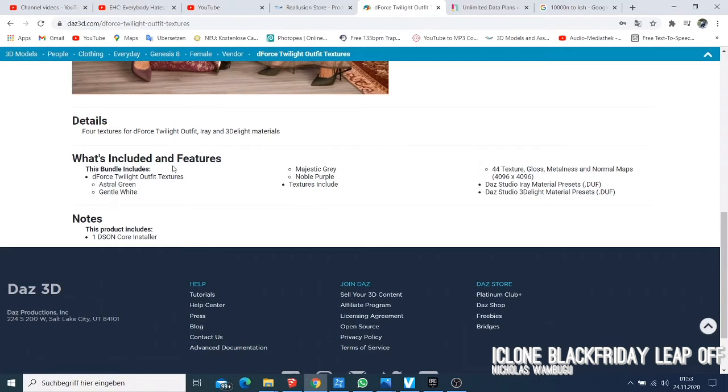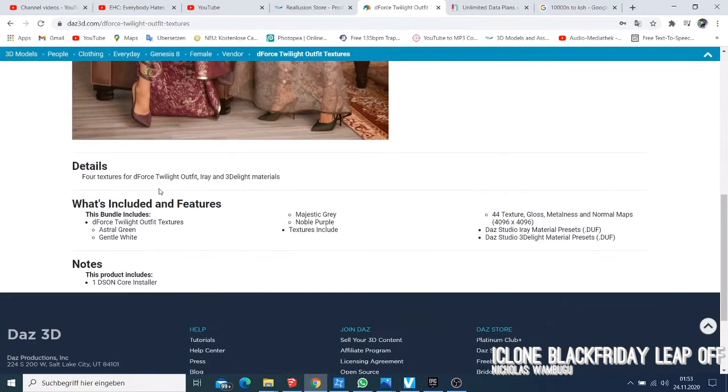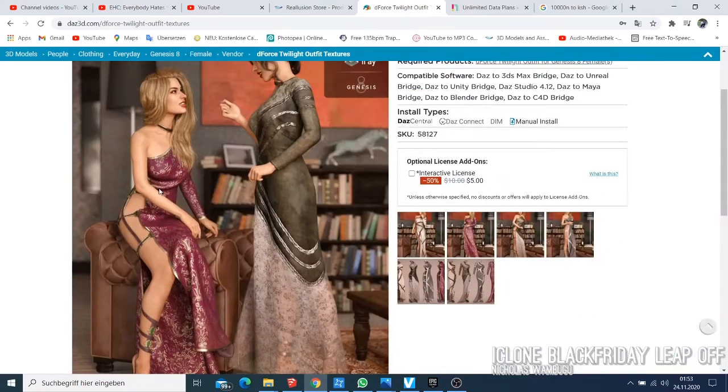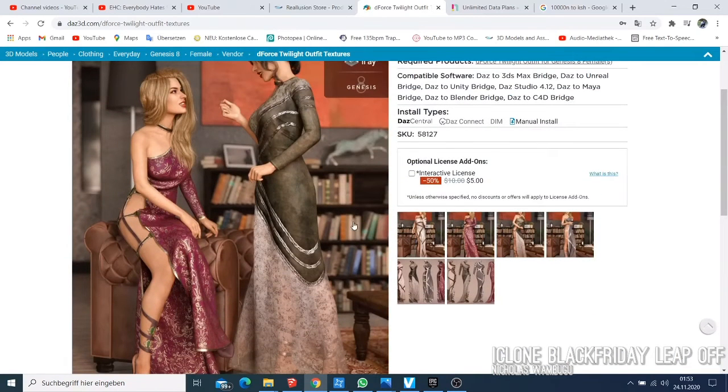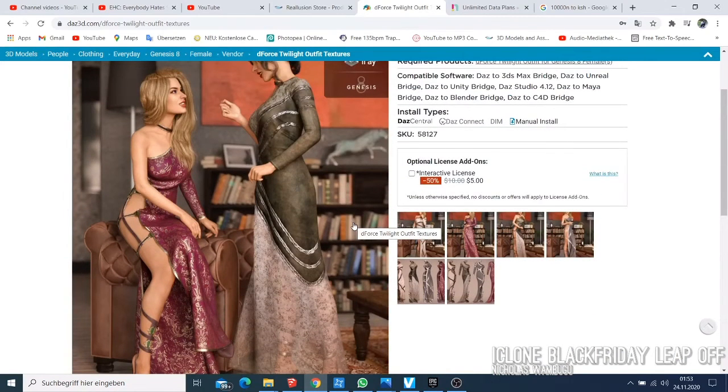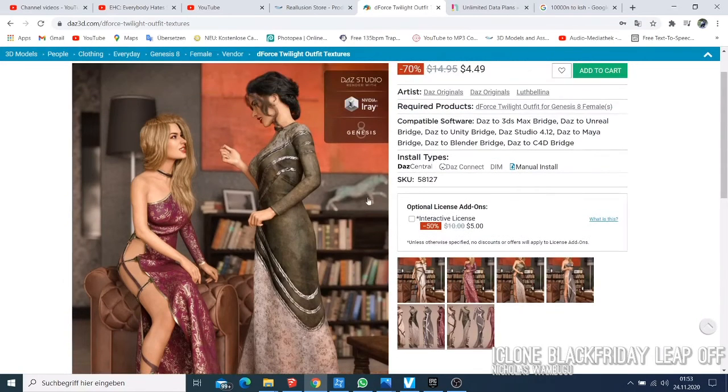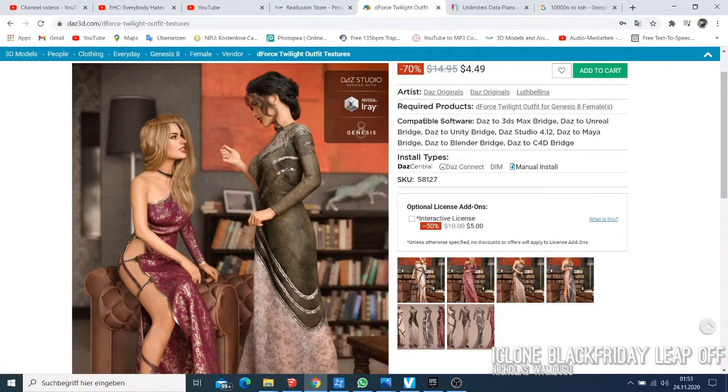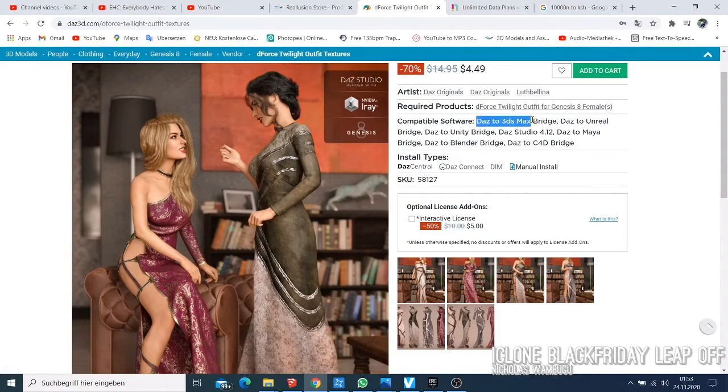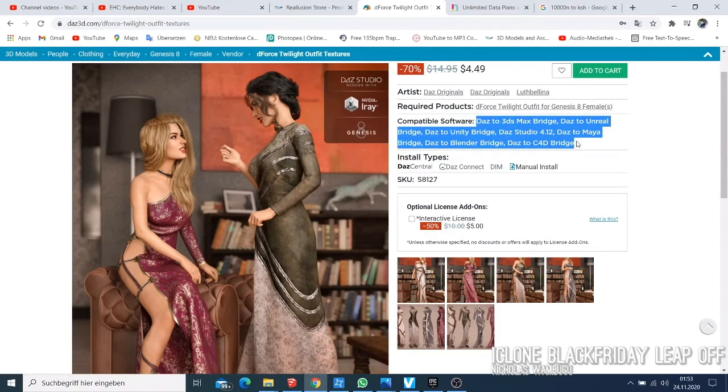You have to check what is included here. You have the default Twilight, Twilight Offset Texture, Astra Green, and Astra White. This is what you're going to receive on your project. Don't forget to check which other software they are compatible with. That is also a good thing.